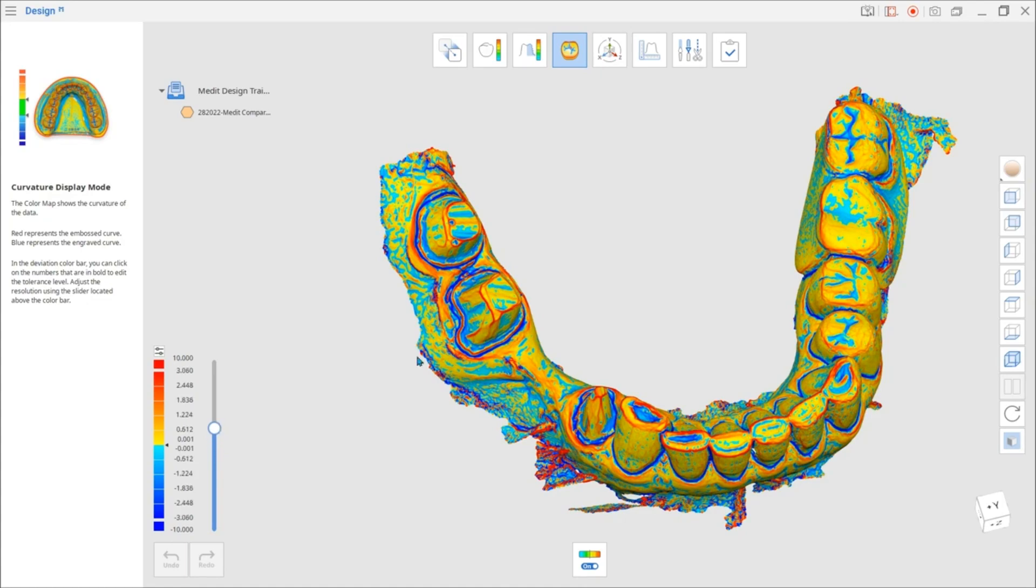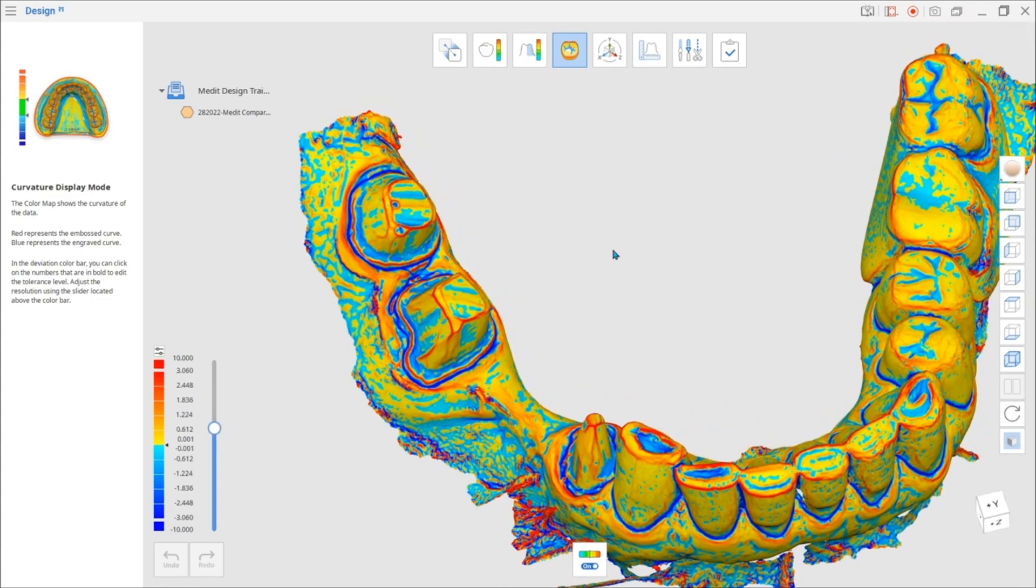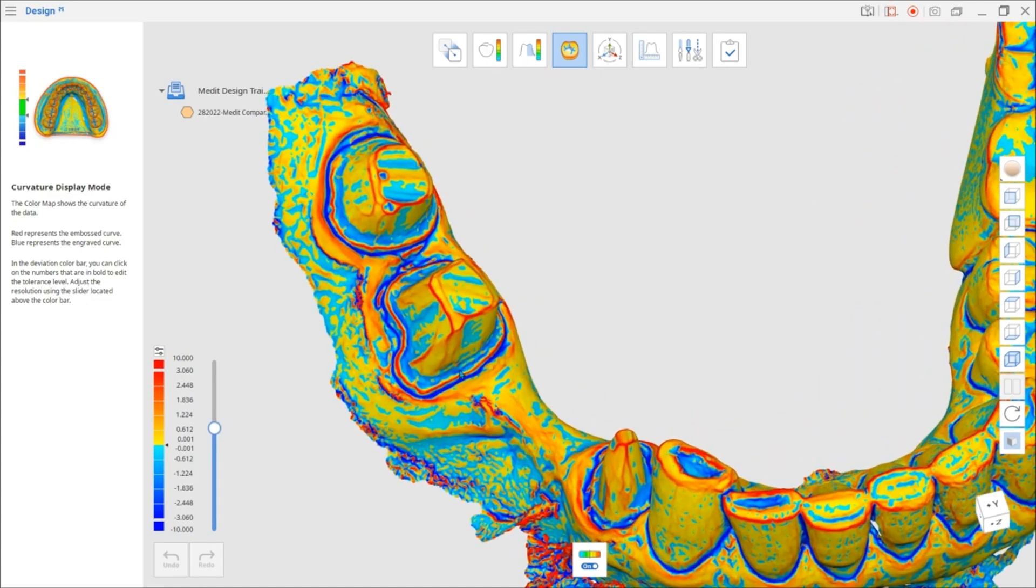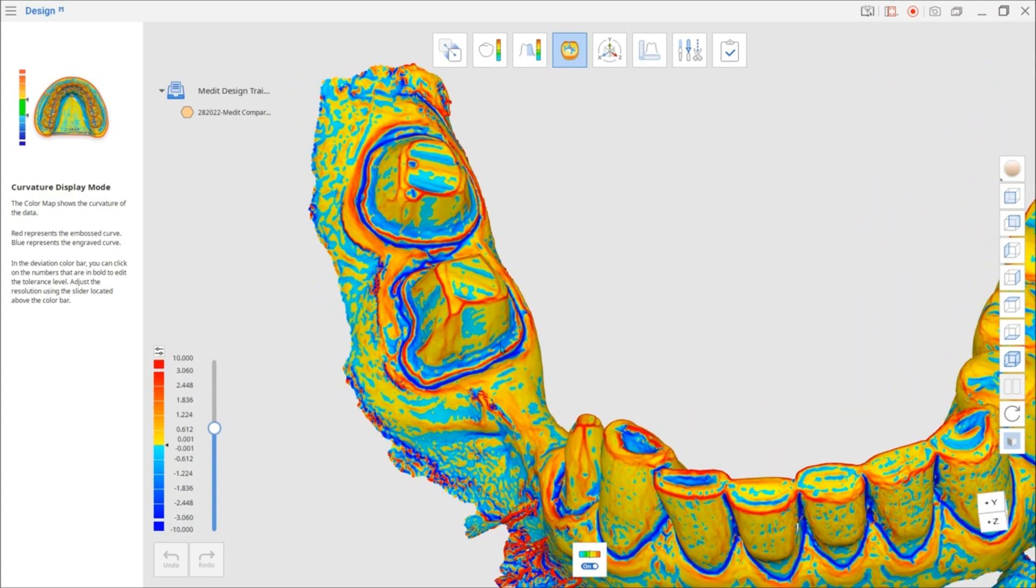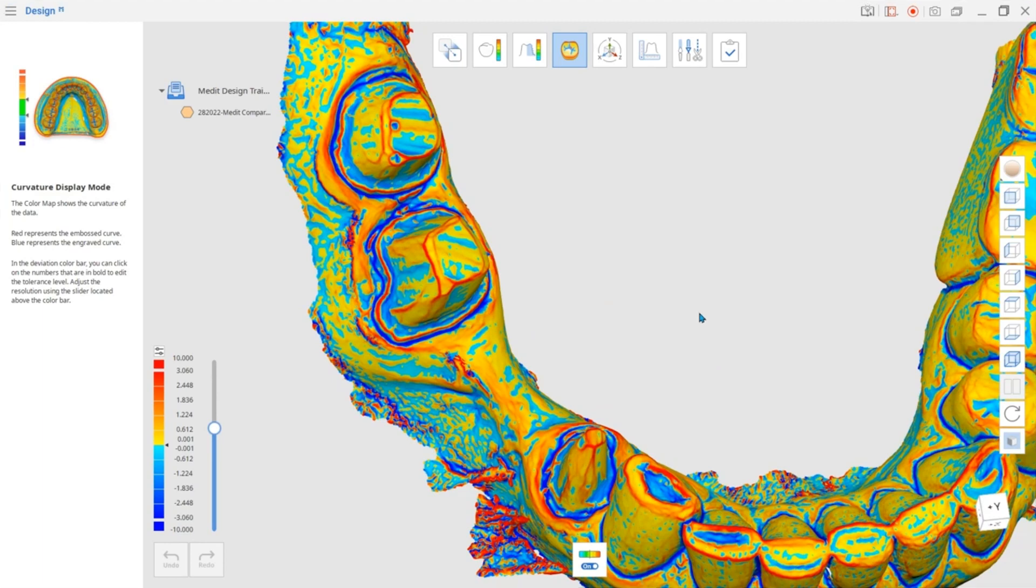The color red shows areas that are embossed and blue areas that are engraved. In other words, the red areas will raise in relief from a surface and blue areas will have a shallow depth. Here you should check the depth of the margin line or look for any areas that are engraved too deep.